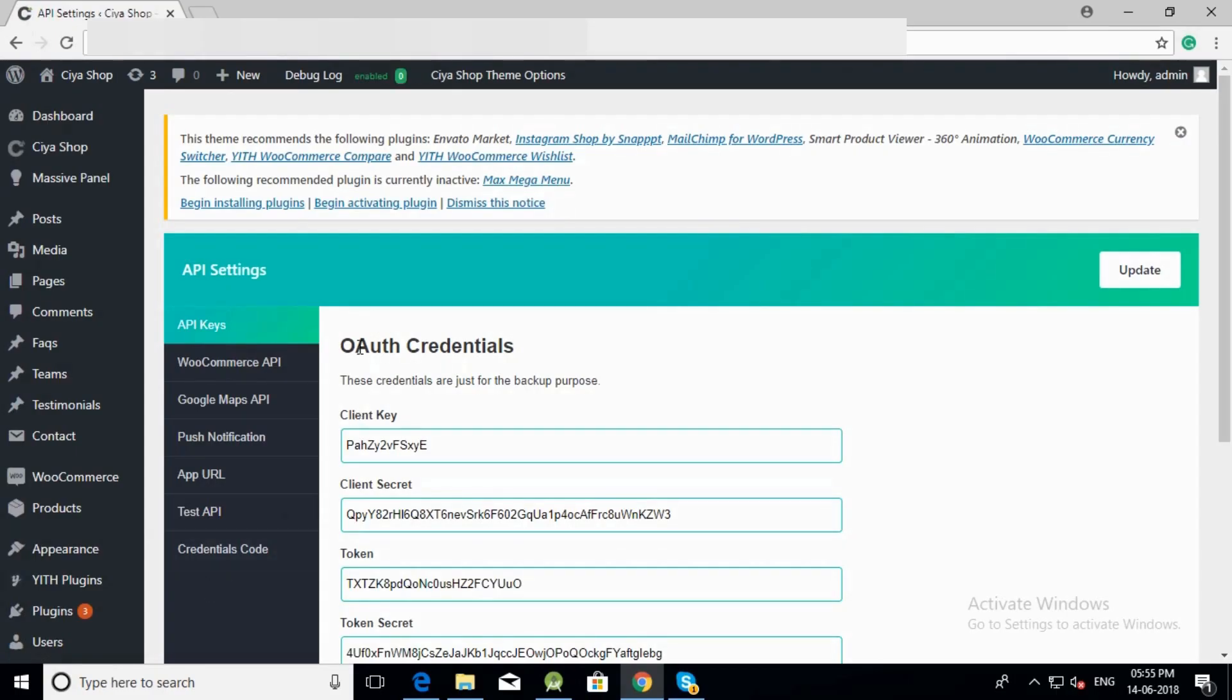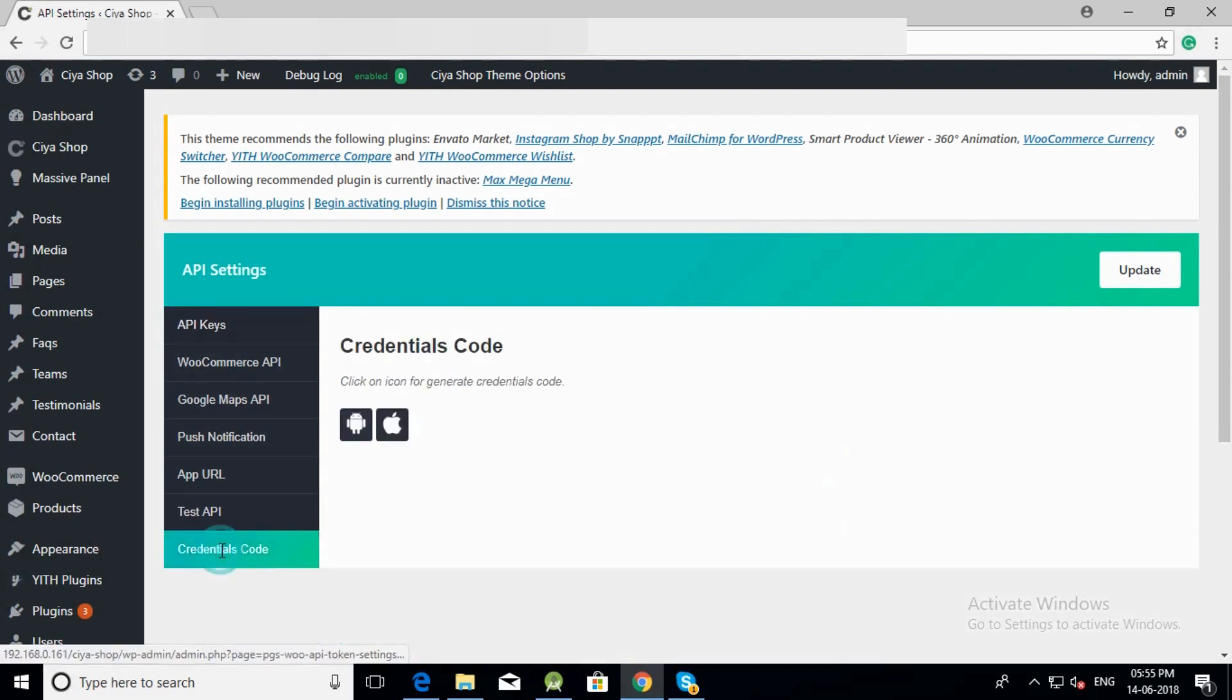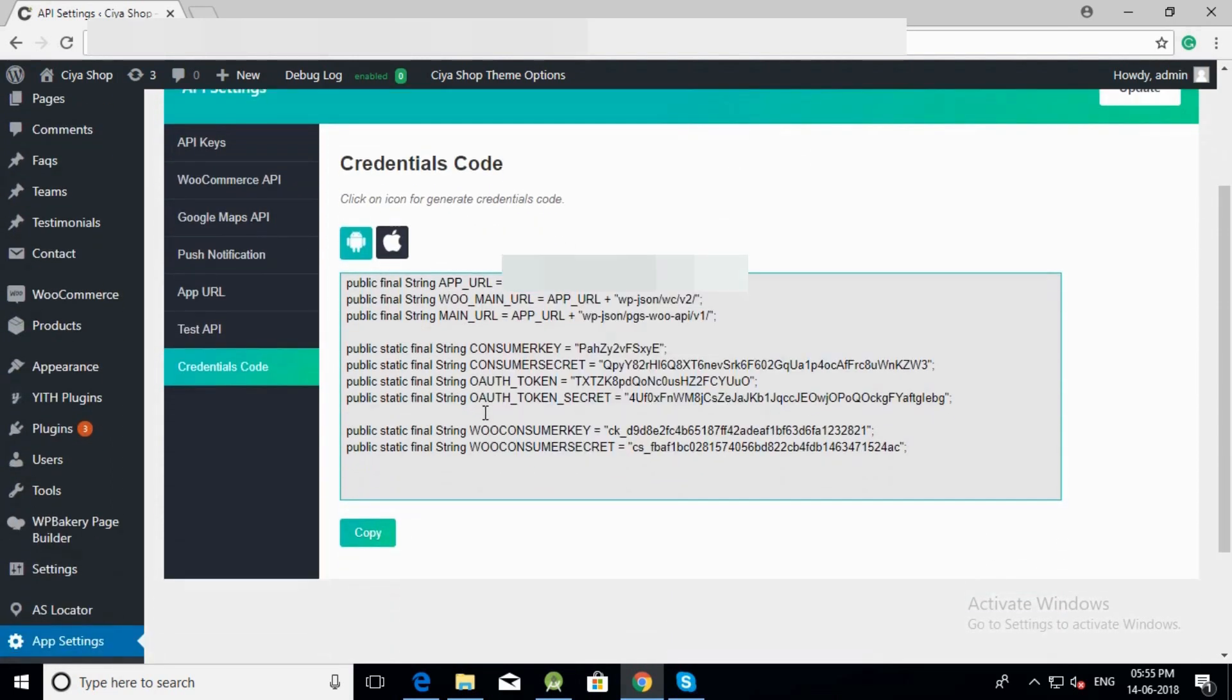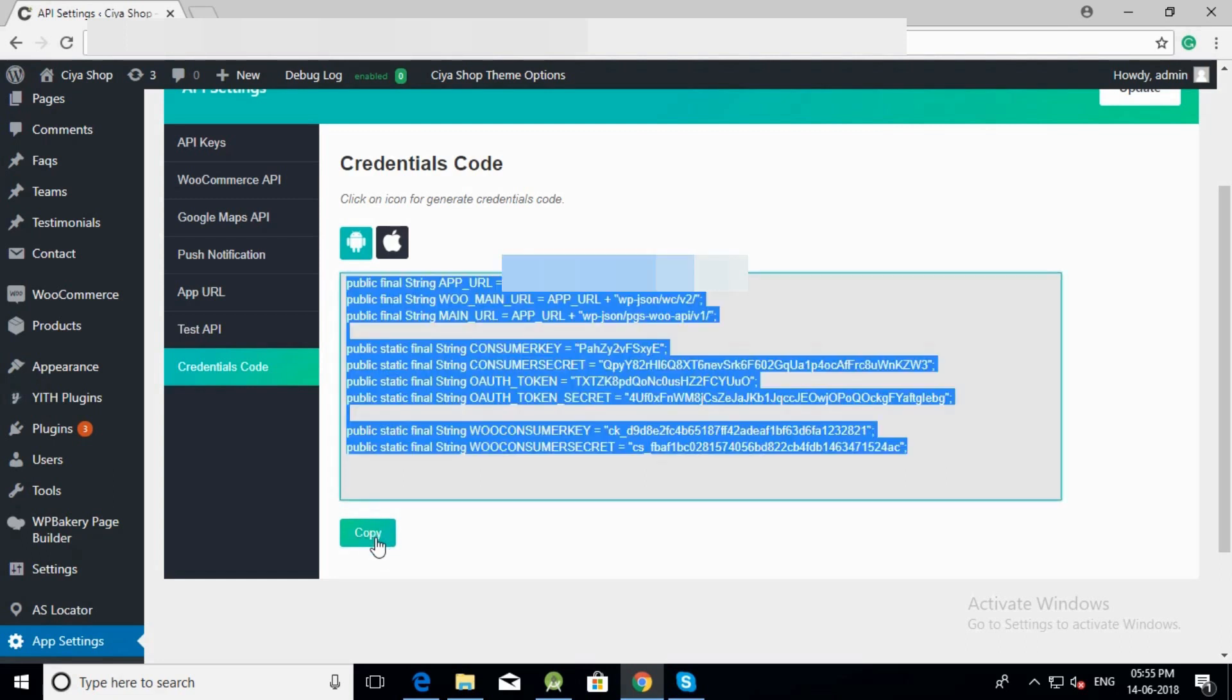Now we are going to set up Android application URLs and keys. Click on credentials code tab. Here you will get two options, namely Android and iOS. Click on Android option. You will get the code for URLs and keys for your store. Click on copy button. The code is copied.